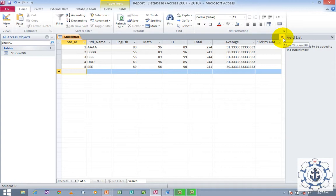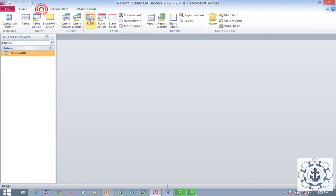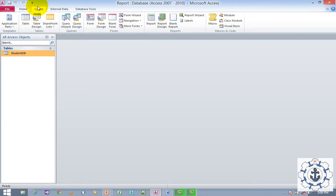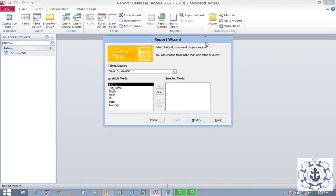Now, to generate a report, select the table and go to the Create tab where you can find the Report Wizard. Ensure the table is selected first, then navigate to the Create tab and click Report Wizard. The Report Wizard dialog box will open.